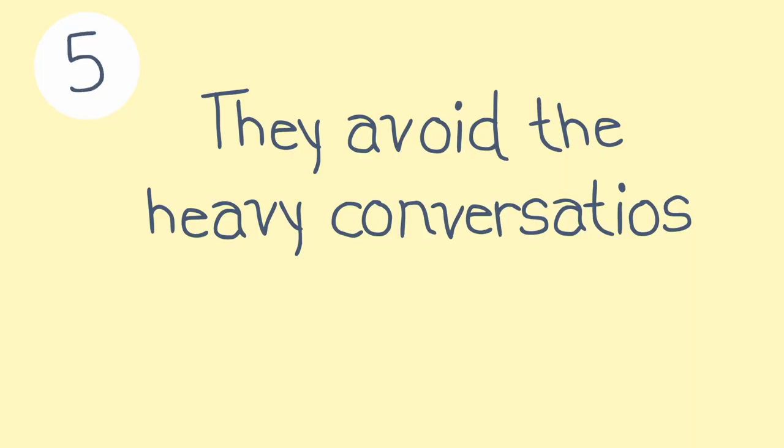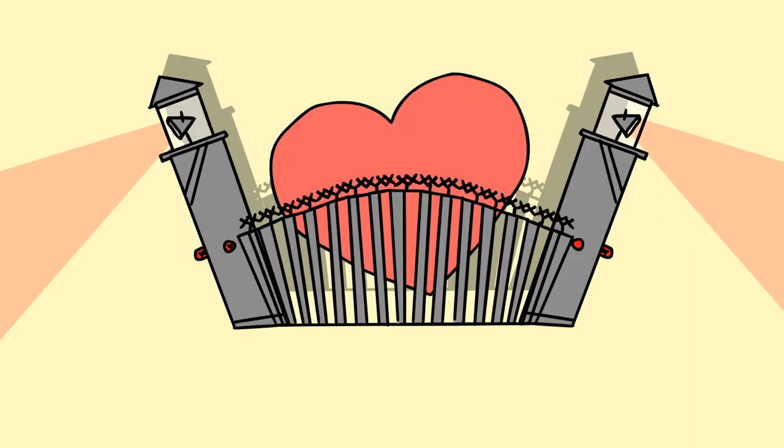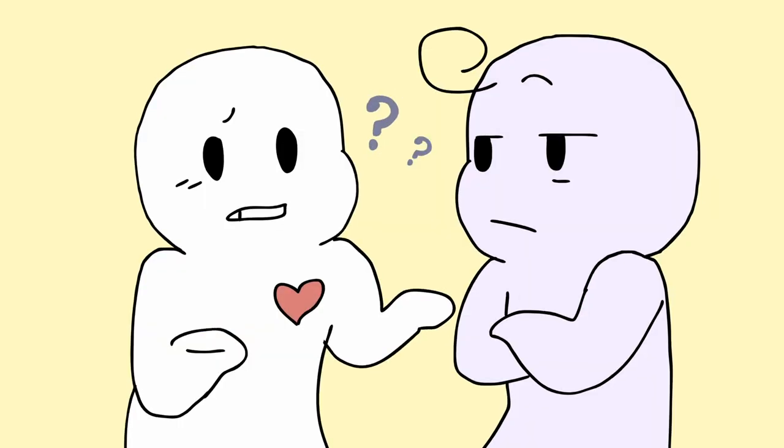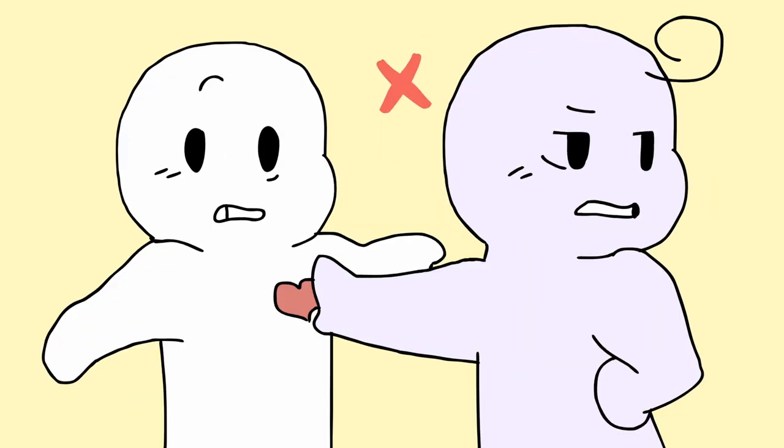Five, they avoid the heavy conversations. You can't have love without letting your guard down. If your partner refuses to be vulnerable with you, it indicates that they're keeping you at arm's length.